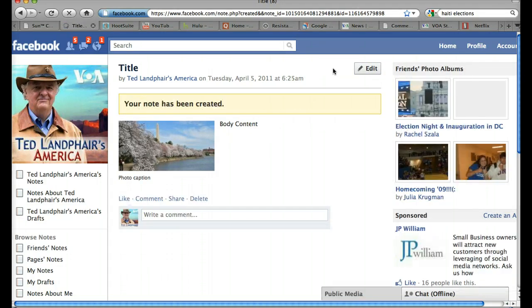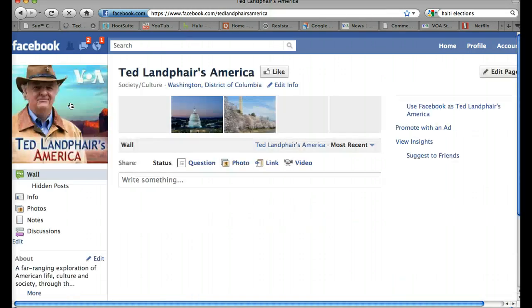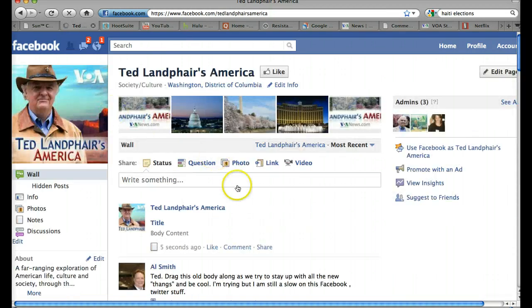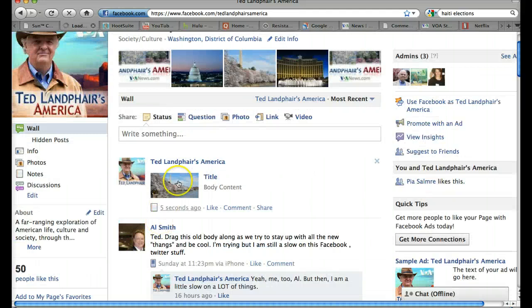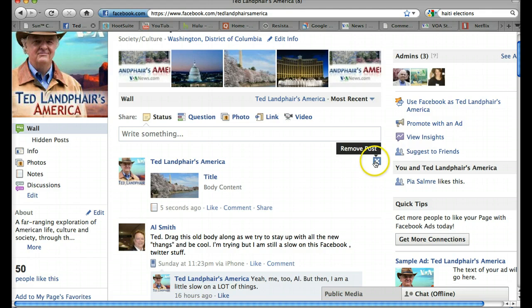So there we go. Your note has been created. And now when I go back to the page wall, you'll see here's my note right here showing up at the top of the page. It shows up with the title and it'll show up with about the first paragraph of body content that you've put in.